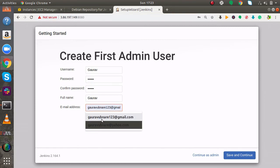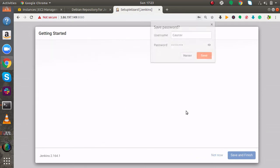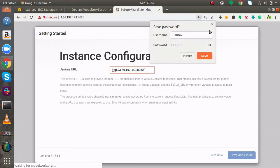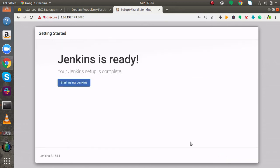I will click on save and continue, and save and finish. And it says Jenkins is ready.